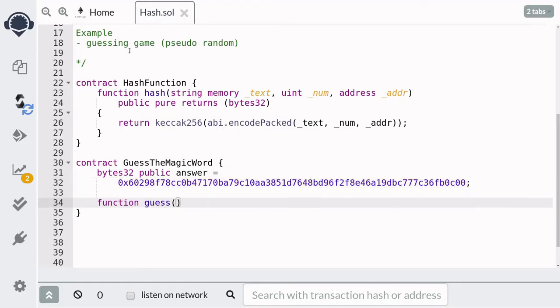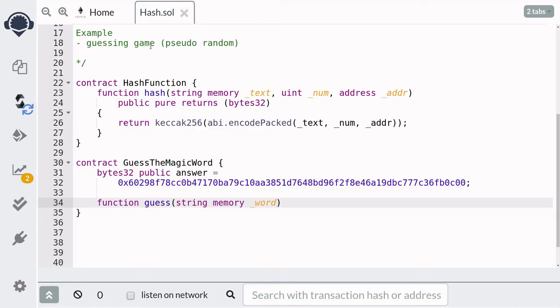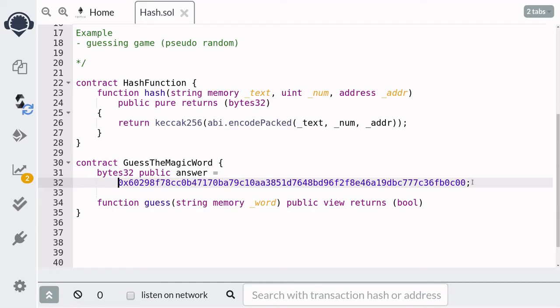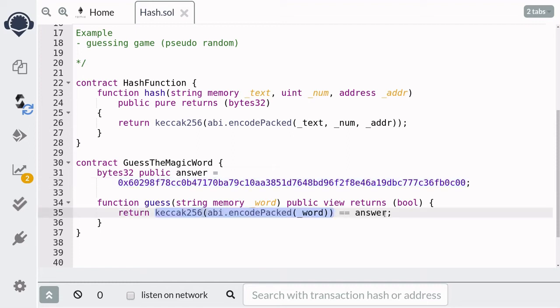So we'll create a function called guess. And for the input, it's going to take in a word that's going to be hashed. It's going to return true if the hash of the input is equal to our target hash over here. Inside the function, we'll hash the input, compare it with the answer hash, and then return true or false.